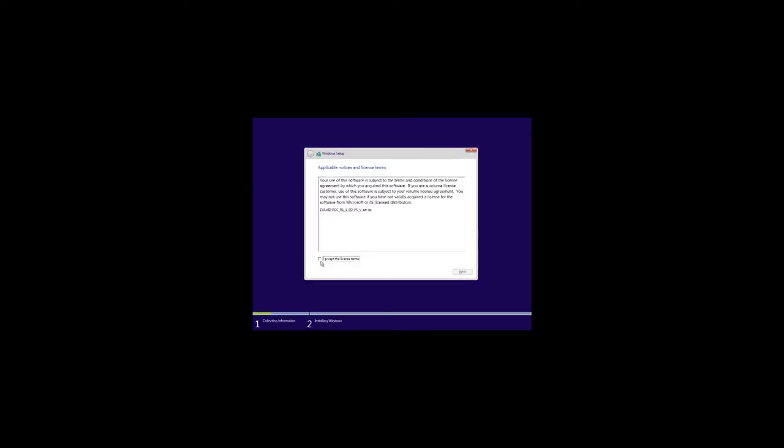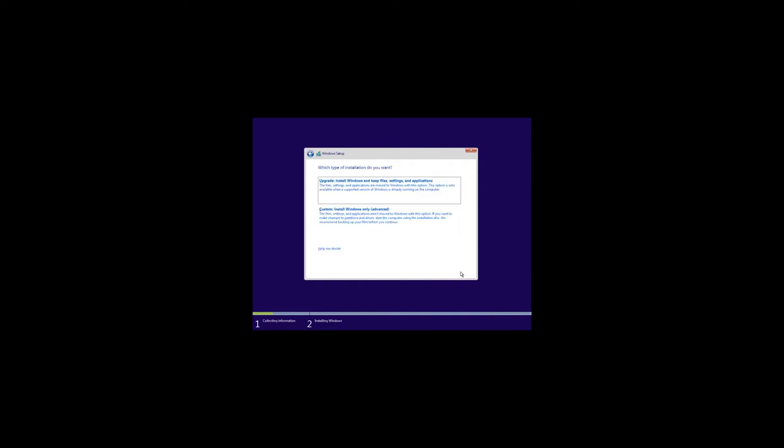Accept the license agreement. After that, you get to the window selecting the installation type. The first type is Upgrade. If you choose it, all your files, programs and settings of the previously installed system will be kept, and older Windows files will be saved to the folder Windows.old, the same as in the case with upgrading your operating system. The second type is Custom. It lets you run a clean installation. This is what we need.